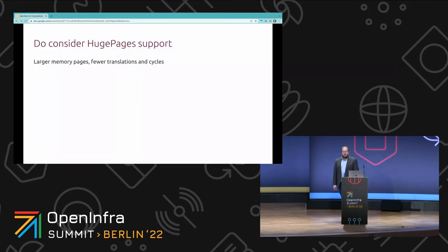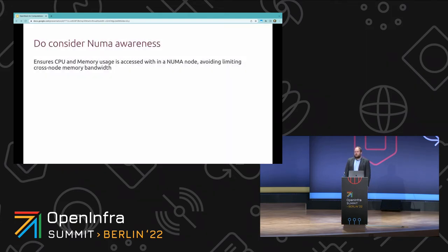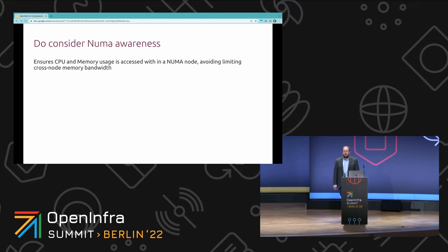For example, huge pages allow for the usage of memory pages larger than the standard size, meaning fewer memory translations require fewer cycles, which improves overall memory access speeds. Also consider NUMA awareness: ensure that CPU execution processes and the memory used by those processes are on the same NUMA node, ensuring local memory access and avoiding the limited cross-node memory bandwidth and unnecessary latency.